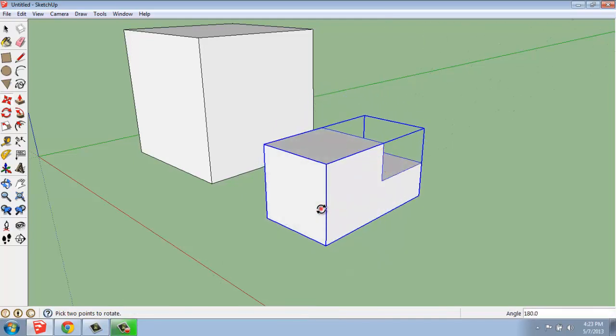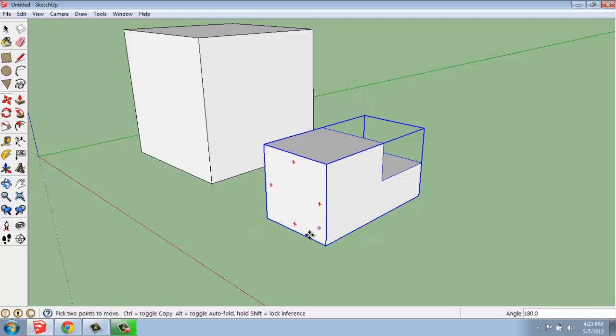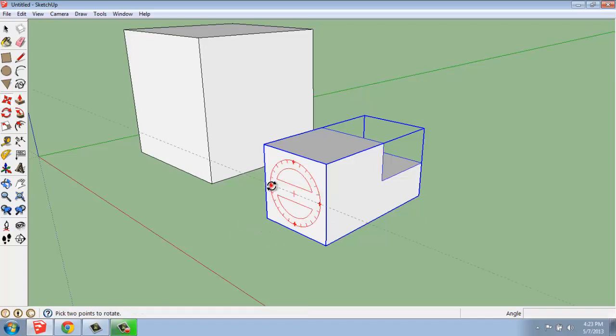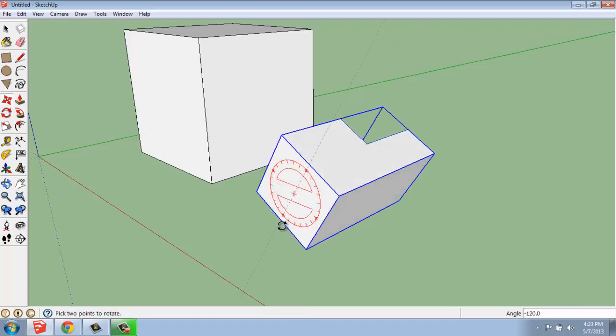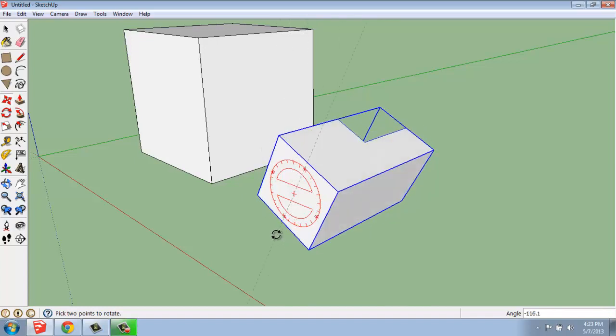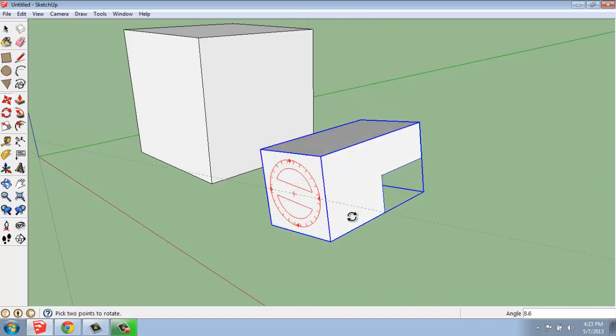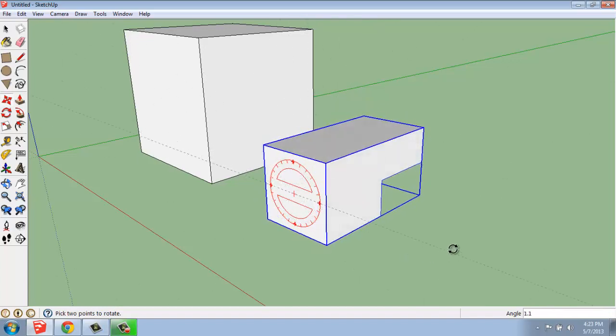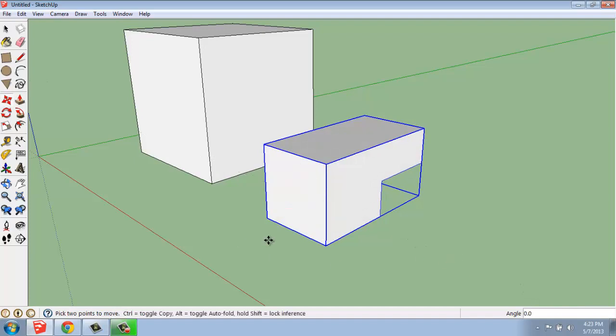Grouping also has a second benefit in that it gives you these very convenient tools that you don't have when the object is just a stand-alone. So, that's really a great benefit to grouping.